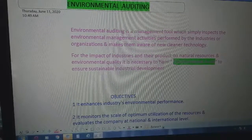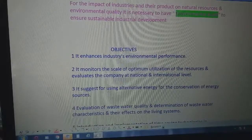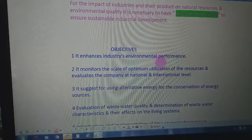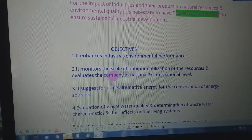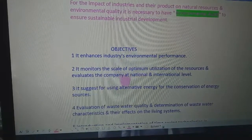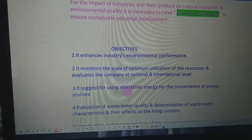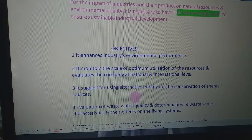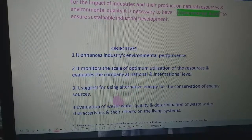The objectives of environmental audit include: it enhances industries' environmental performance, it monitors the scale of optimum utilization of resources, it evaluates the company at national and international level, and it suggests using alternative energy for the conservation of natural resources.